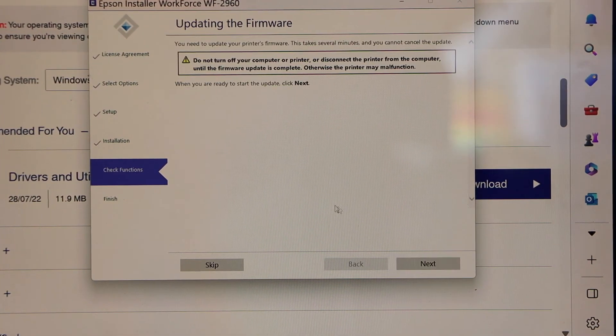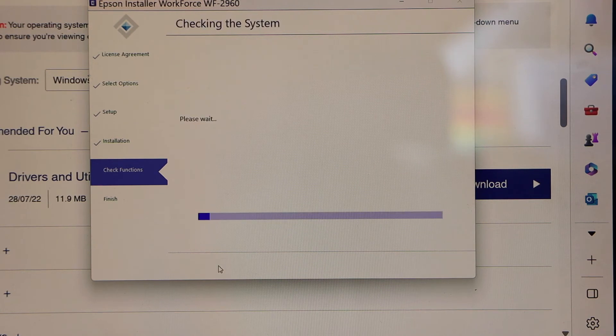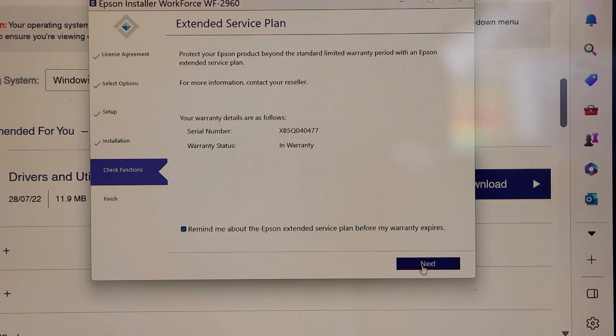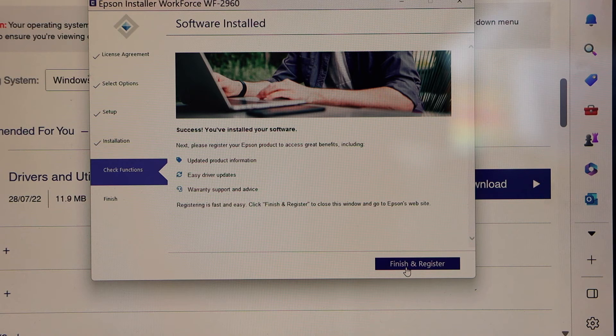You can also update the software or you can skip it. Click next. Finish and register.